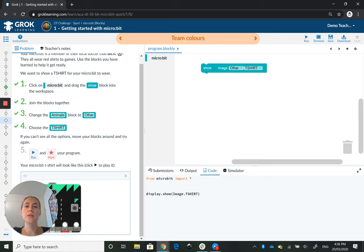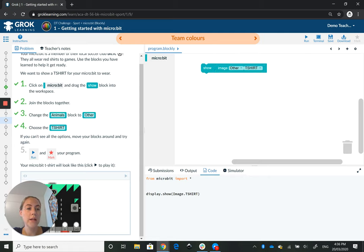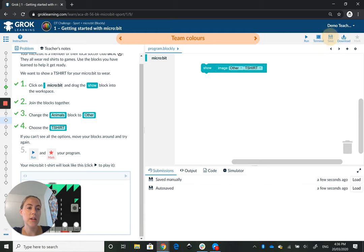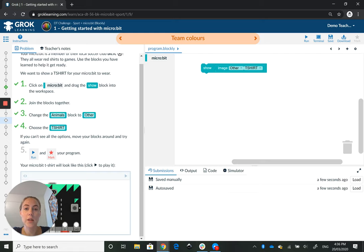Now at this point it's a good idea to save our work, so we'll head to the top right where we can see save and just click that.